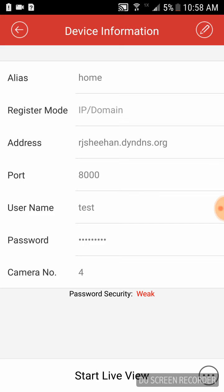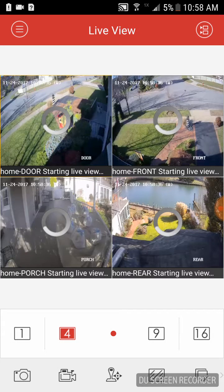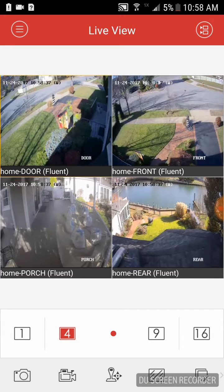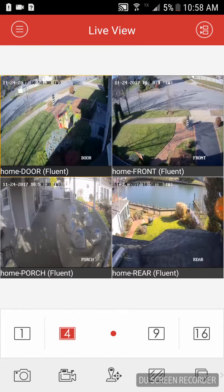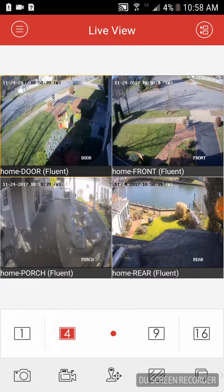If everything is good, you're going to see your camera number is 4. That's going to be the maximum allowable channels for the system that you have. And you're going to hit start live view, and your cameras are going to come up.